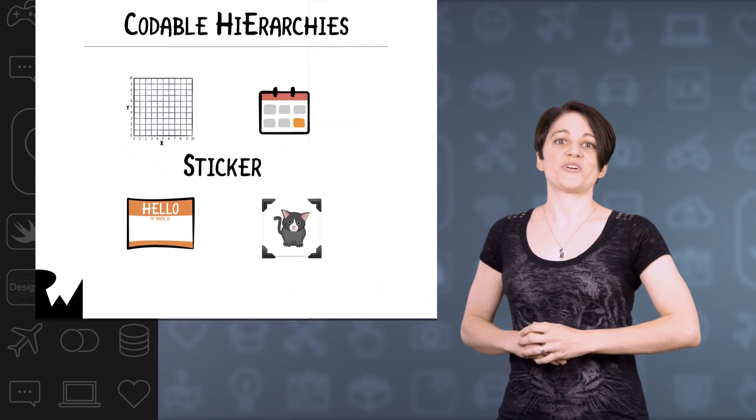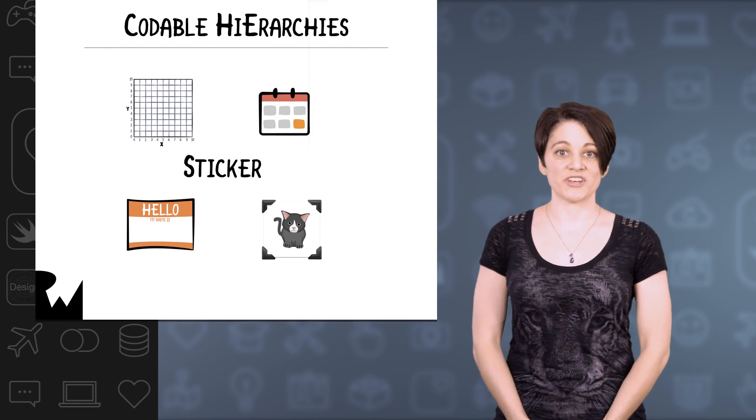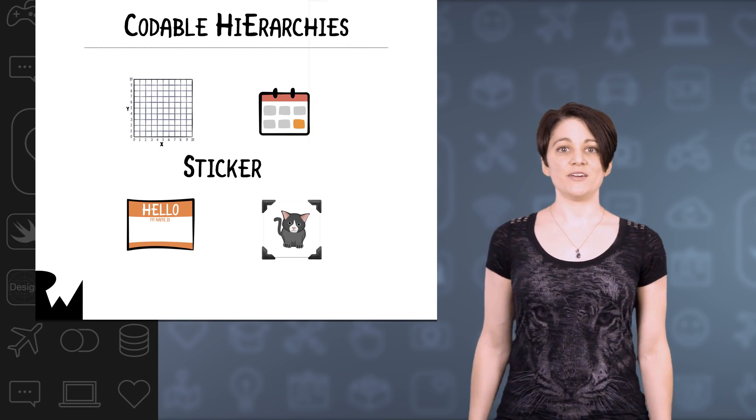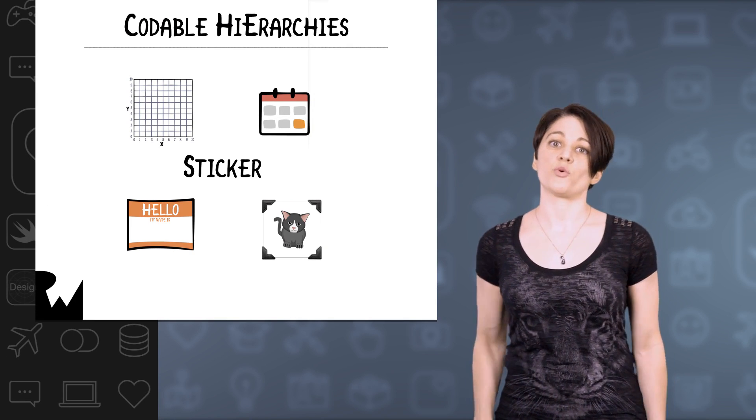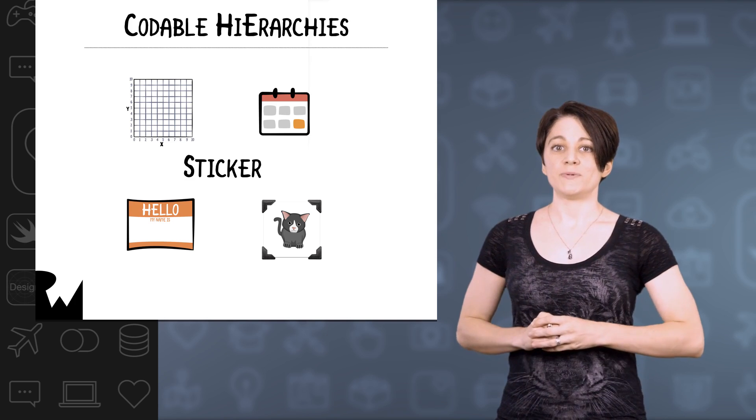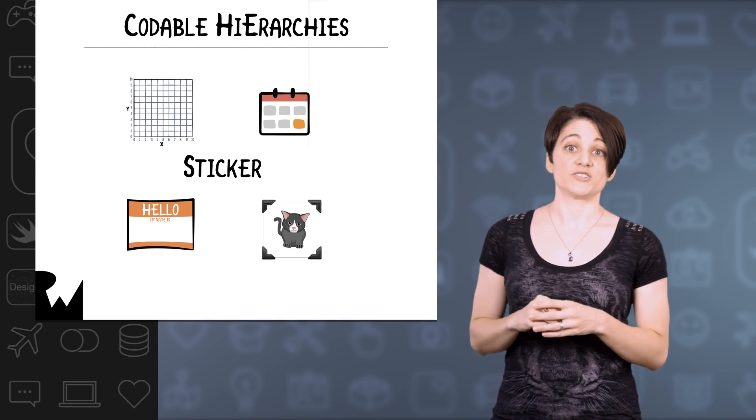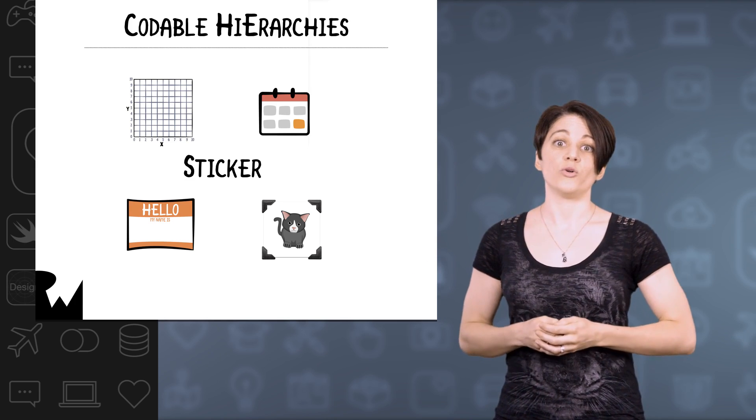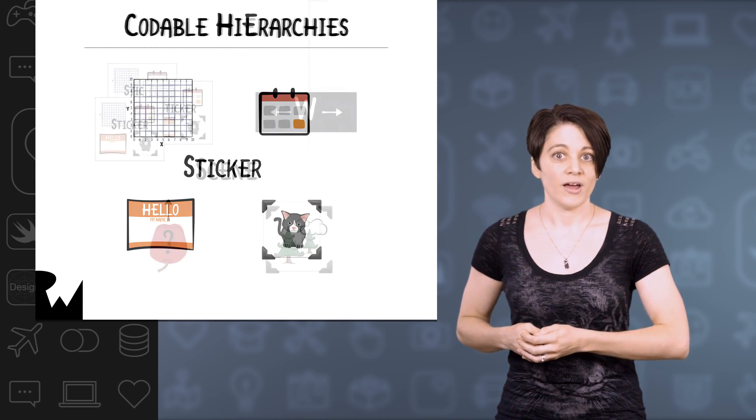Here's where things get really cool. With your custom codable type sticker, you've been able to save and load the data for its four properties. That's been easy to do because string, date, and cgpoint are all codable.